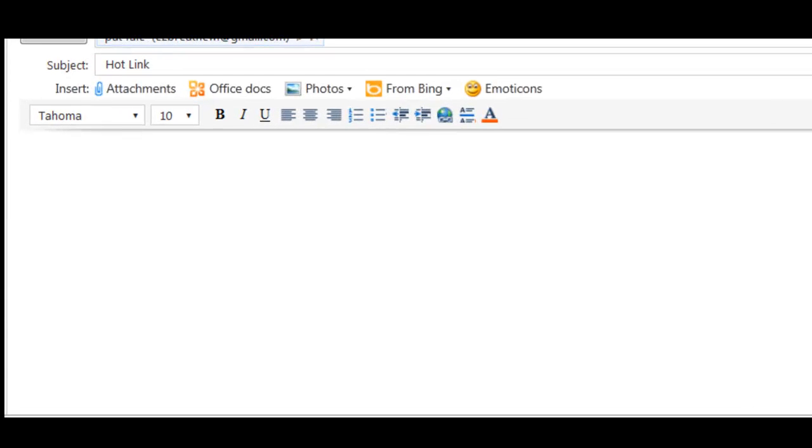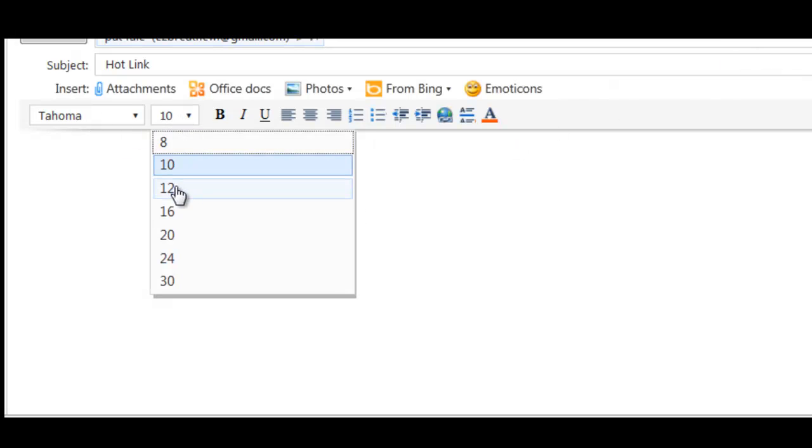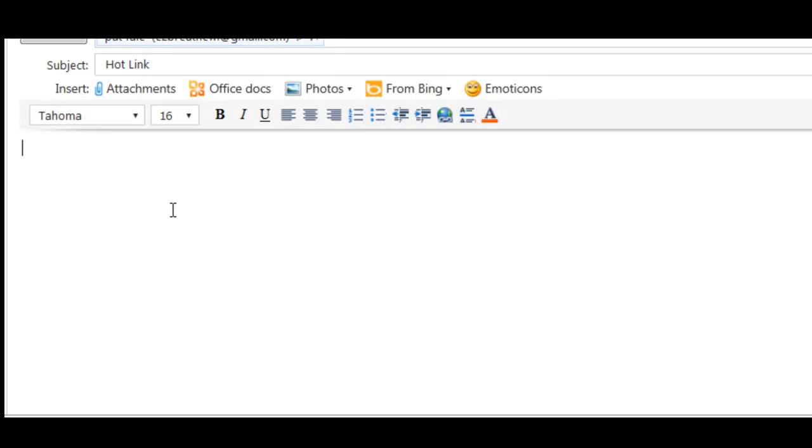In this brief tutorial I am going to show you how to create a hotlink in an email in Hotmail account.